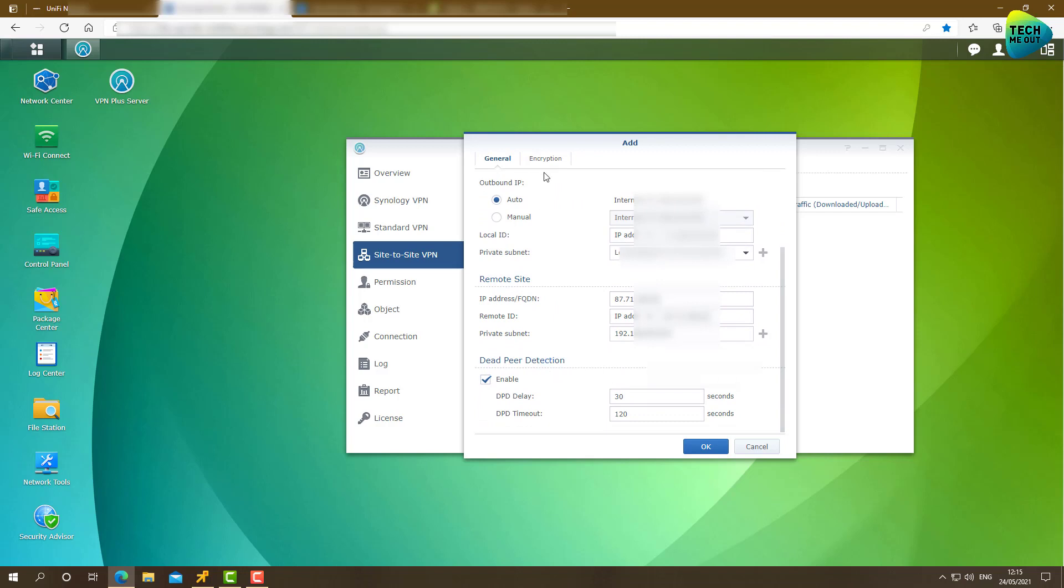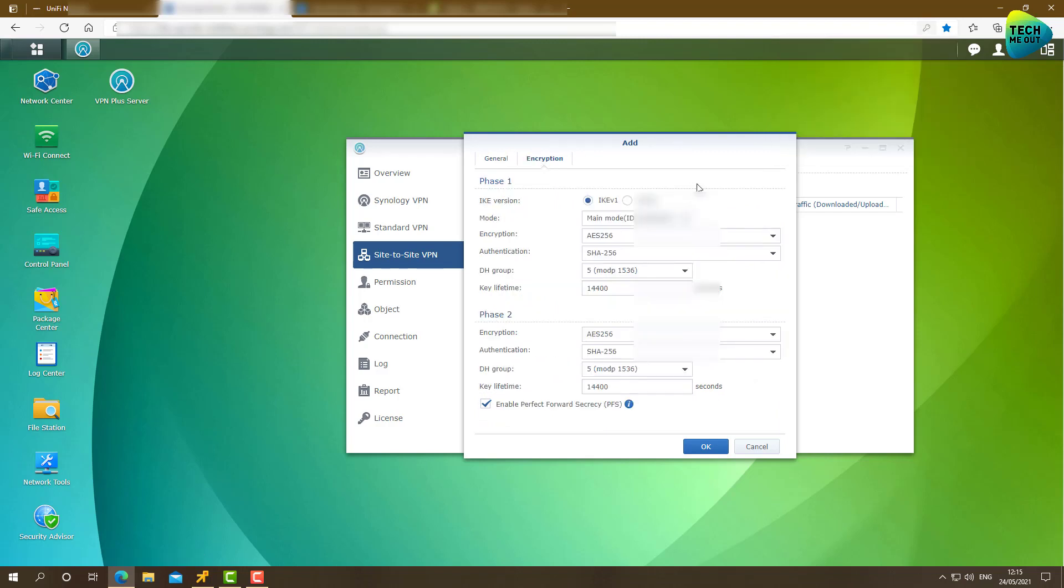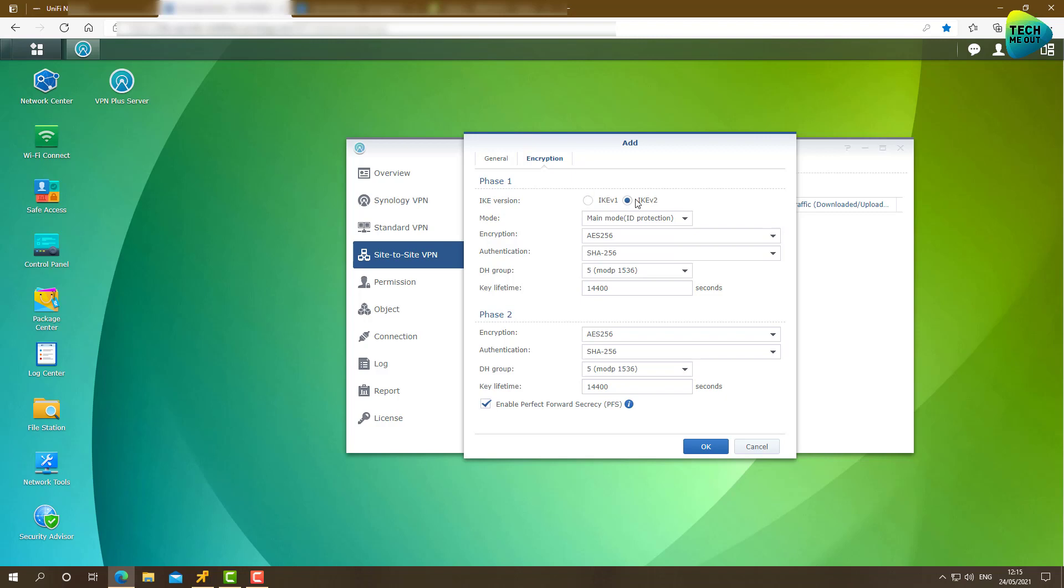All right, let's go over to the encryption side. Now these settings right here, we'll need to match them as much as possible on the Unify side. So usually when you create site-to-site VPNs where multiple VLANs exist on each side, you should select IKE V2. All right, so encryption, I'm going to leave as is. Authentication, I'm going to leave as is. Diffie Hellman Group 5, I'm going to leave it as is. And everything else, I'm going to just keep as is. But I do need to remember the settings right here because I will need to match them on the Unify side. All right, let's click on OK.